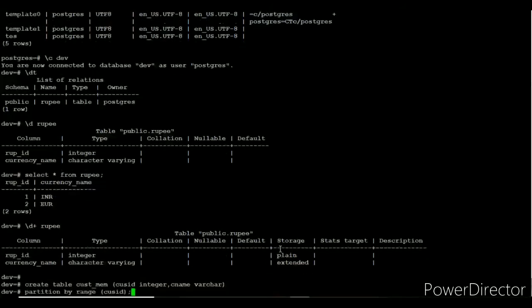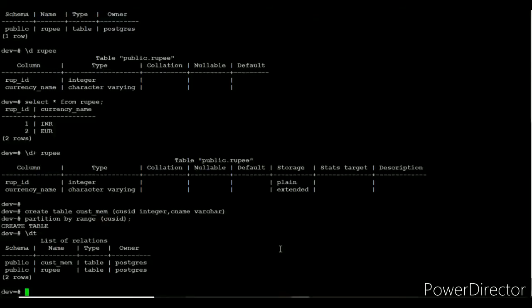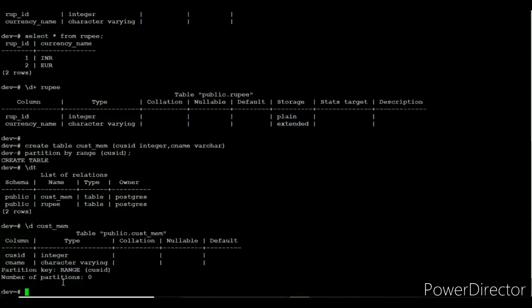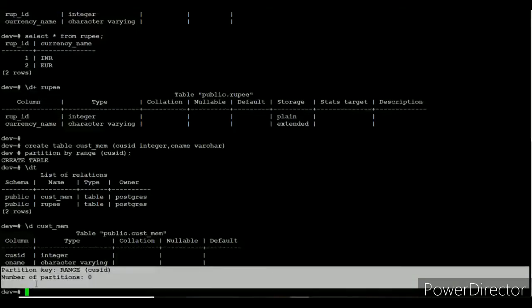I am going to create a customer_member table with the partition key of customer ID. Once the table is created successfully, using \dt the result will display the customer_member table along with the rupee table. Using \d to see the table structure of customer_member, the result shows the partition type is range, the partition key is cust_id, and the number of partitions is zero because we have not created any partitions yet.